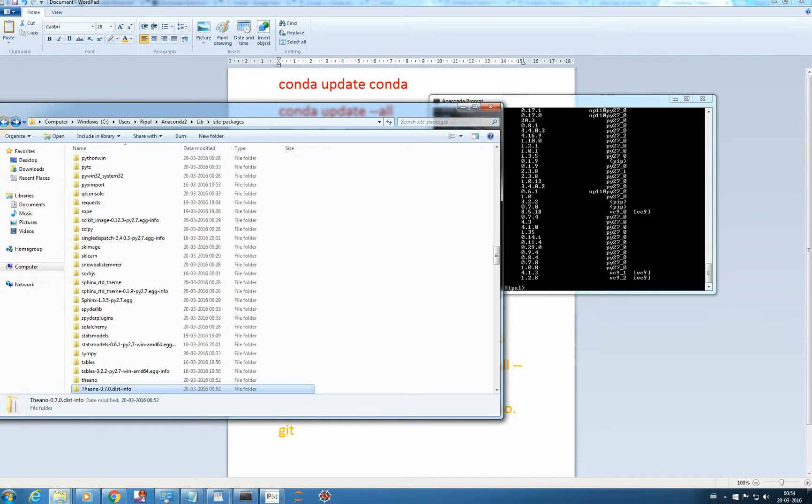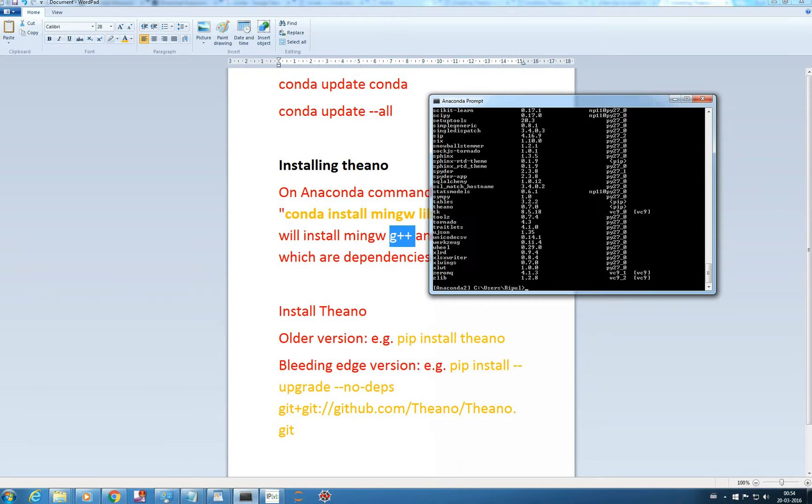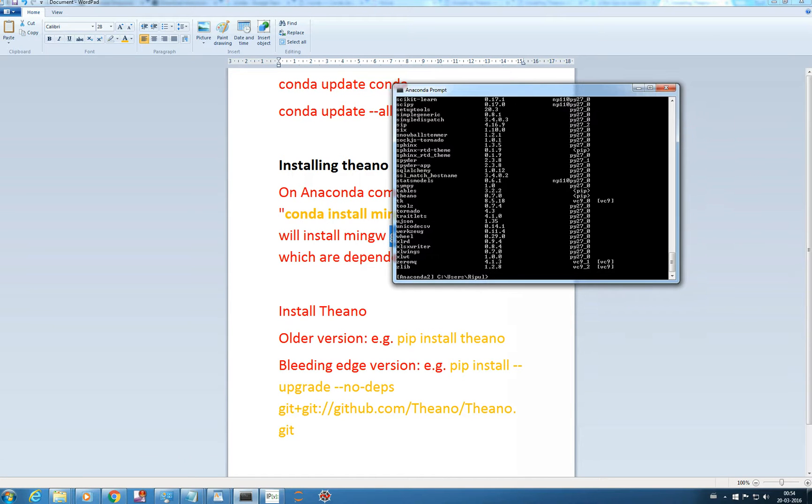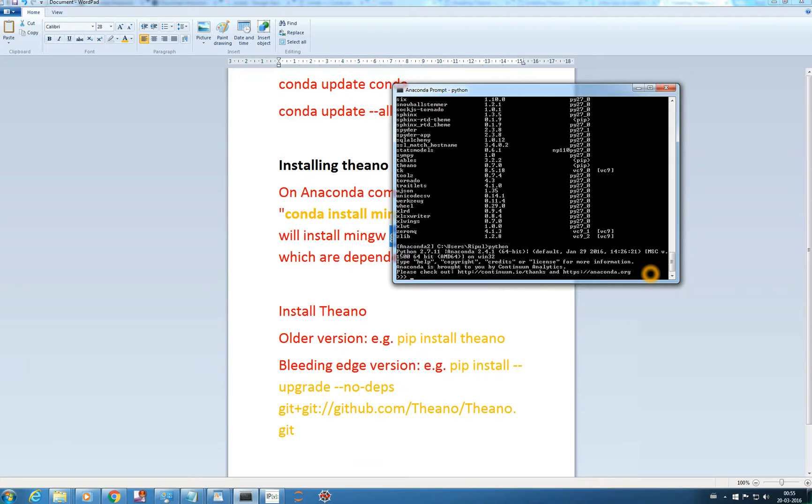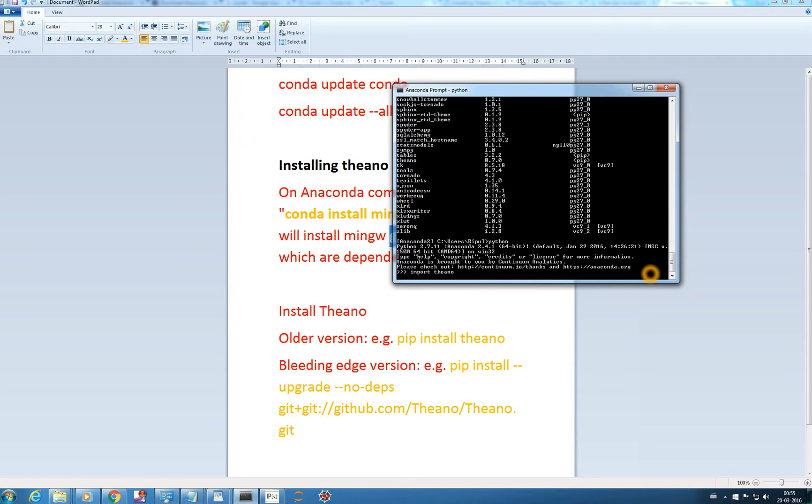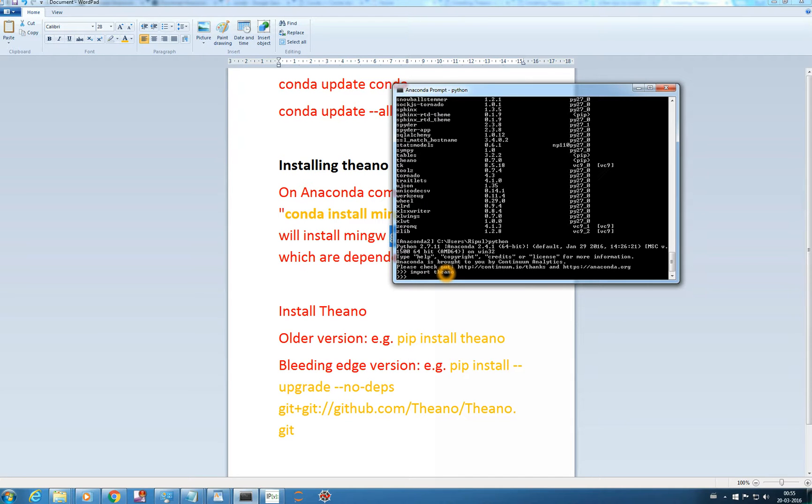Now once we have installed Theano, let's import it. You can go here by typing python, and then import theano. That's well done. If we're not having any error, it means we have successfully imported Theano and we have installed it.